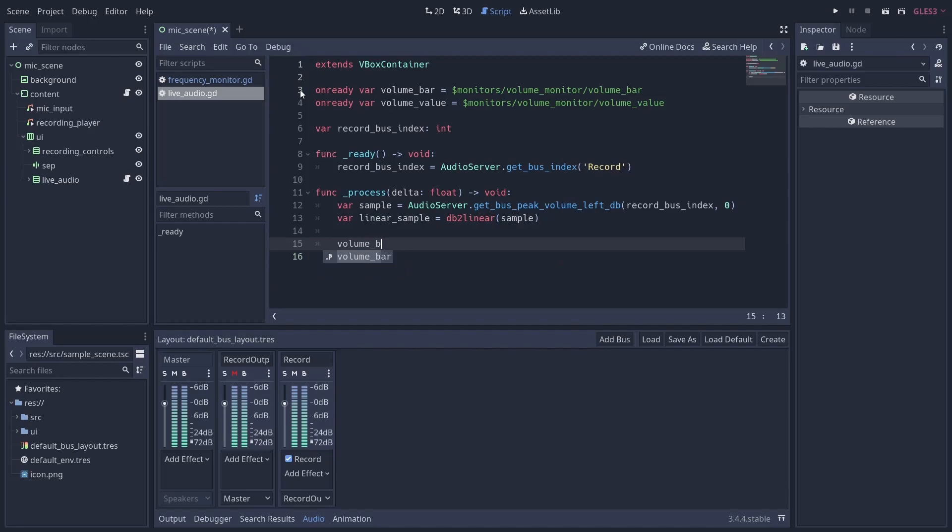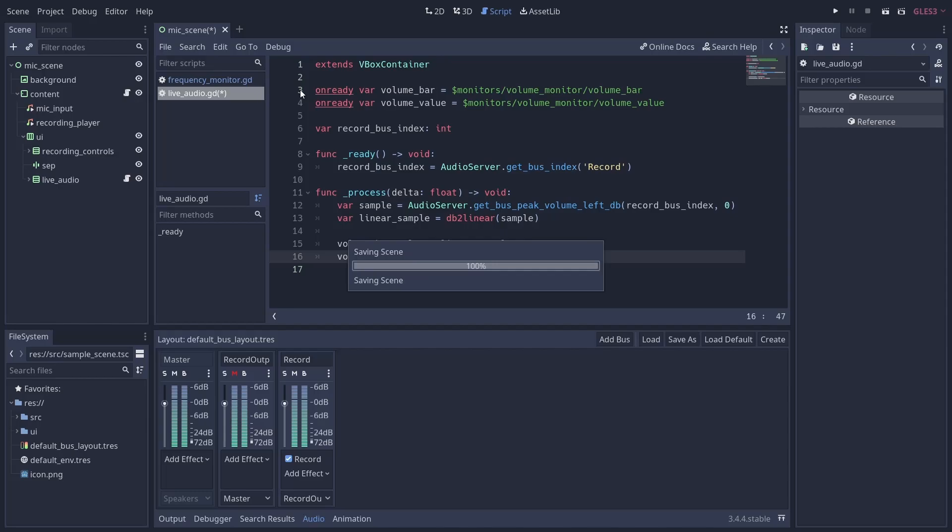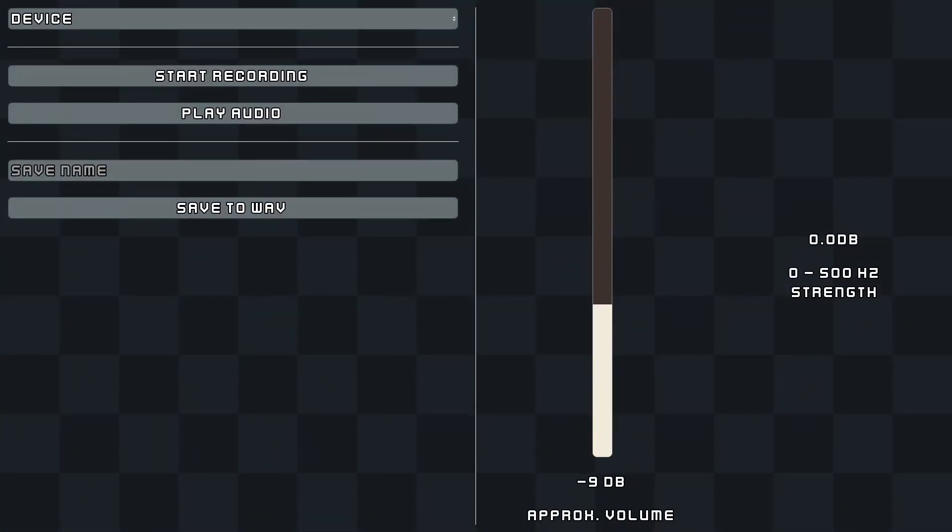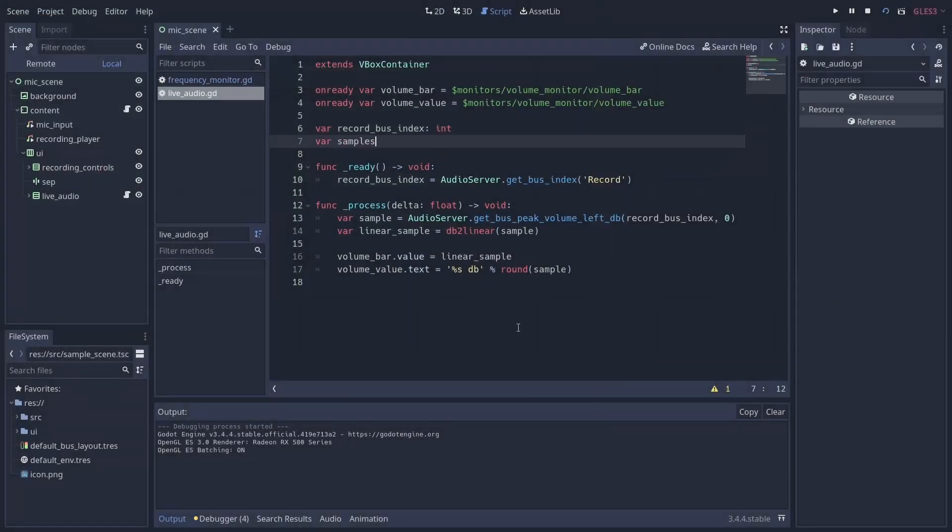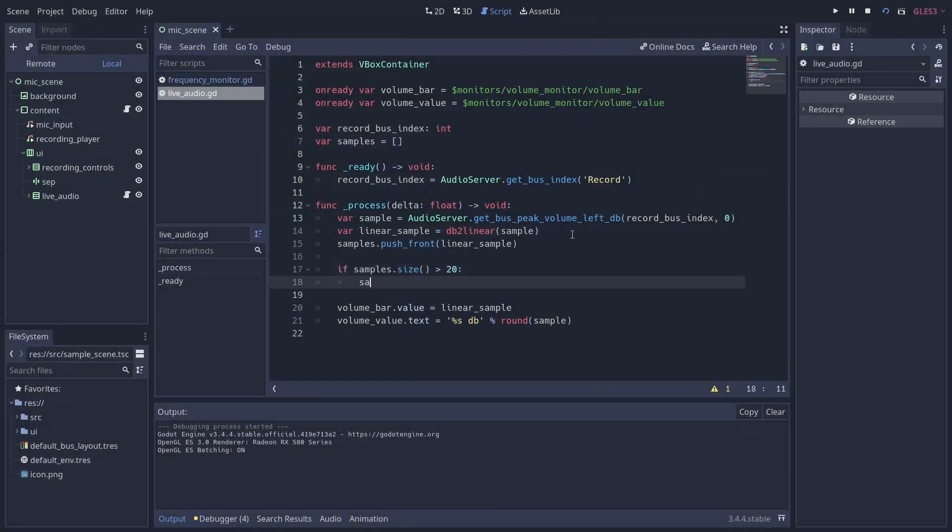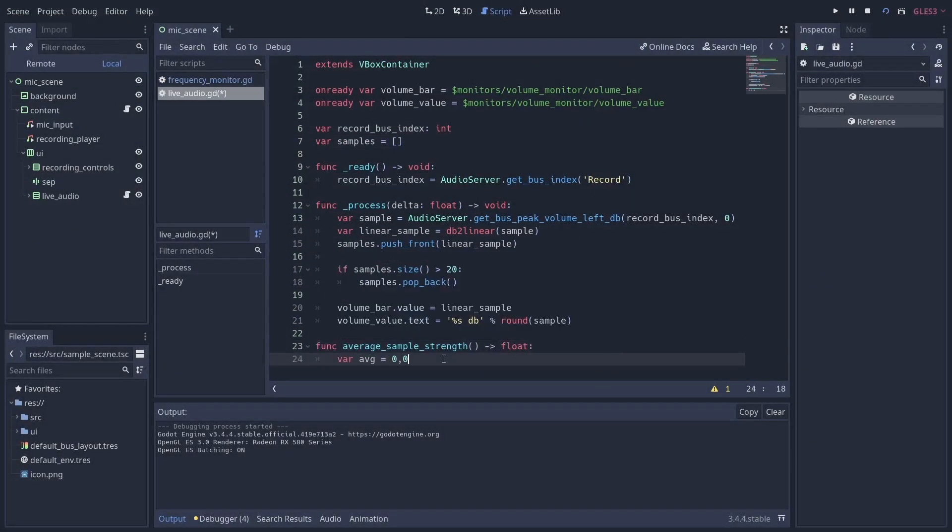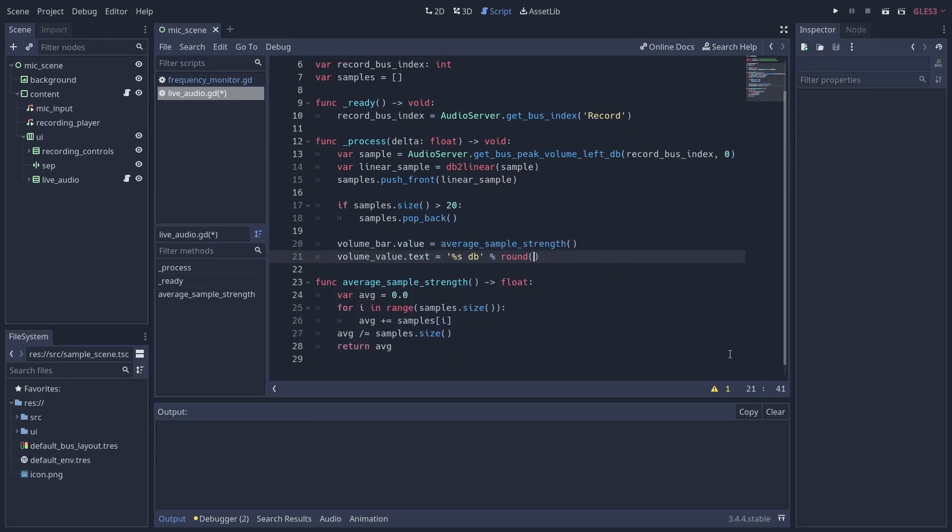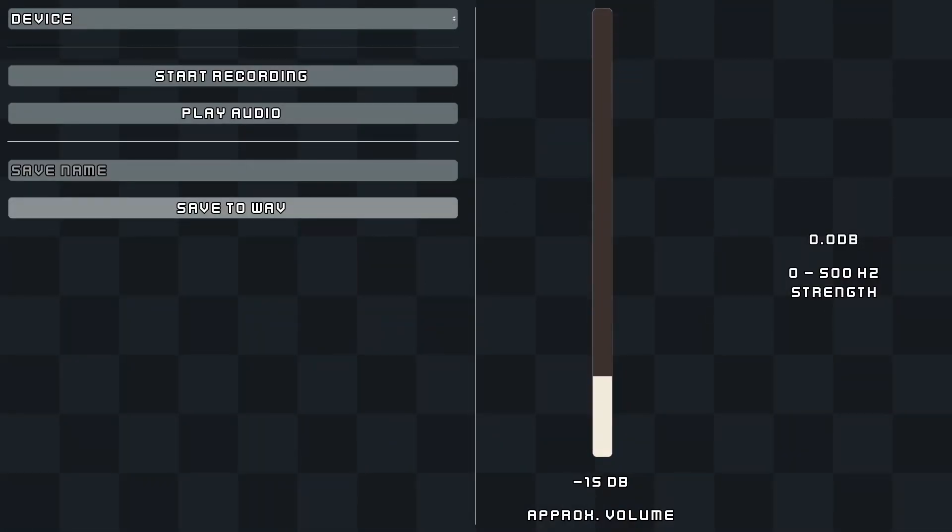This will output in decibels, which is probably not useful for you, so you can call db_to_linear to convert it to a float in the range 0 to 1. We now have real-time audio input monitoring. You can also take several samples over time and average them together to get an idea of the overall volume rather than the instantaneous one, and this is a much smoother representation of the mic input volume.